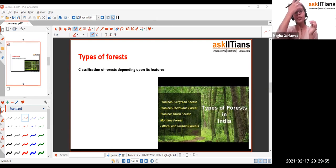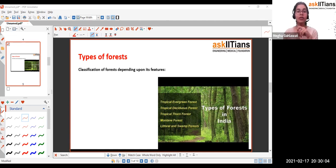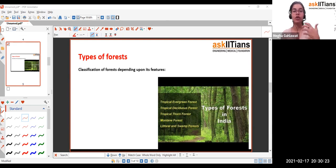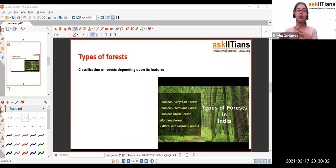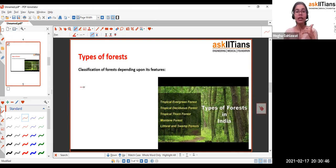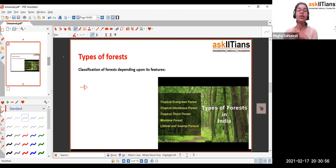Tropical rainforests have subcategories: evergreen, seasonal, dry, mountain, and subtropical. Temperate forests are found in mid-latitudes such as northeastern Asia, North America, and Europe, and can be dry, moist, or Mediterranean. Boreal or taiga forests are found in very cold regions such as the Arctic, with long winters, short summers, and precipitation in the form of snow. For more details, refer to the previous session.